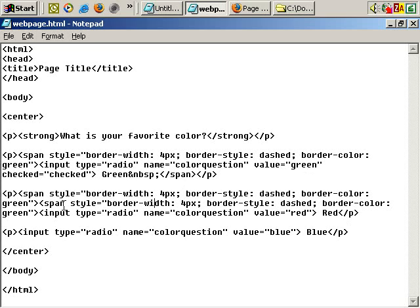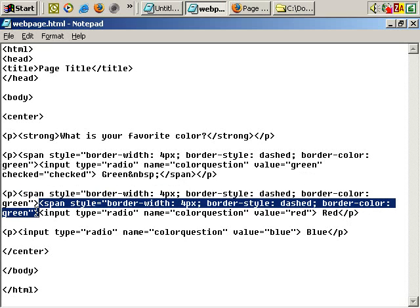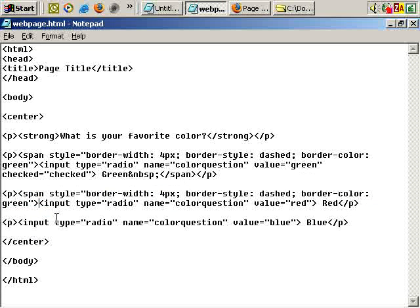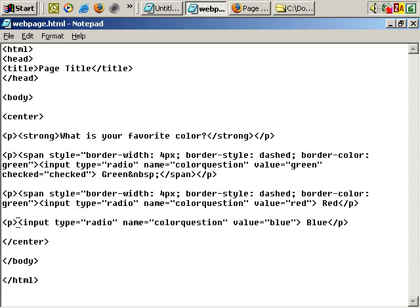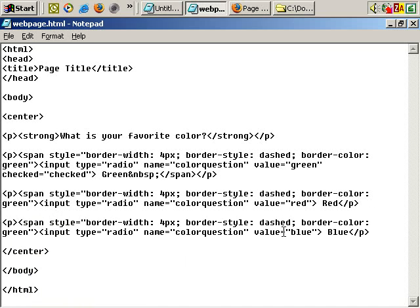Okay, I've done a slight mistake there. I've copied the span twice there. Let's get rid of that. Cut. Let's put it here, paste.